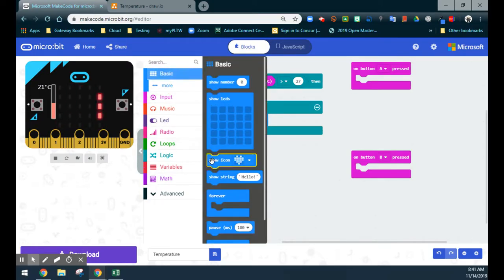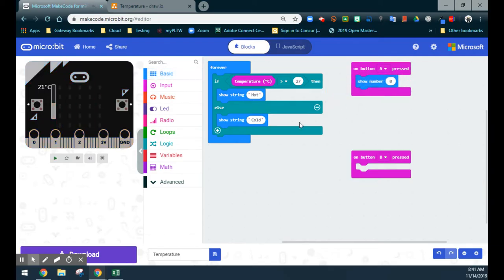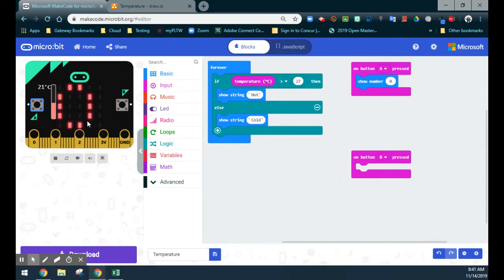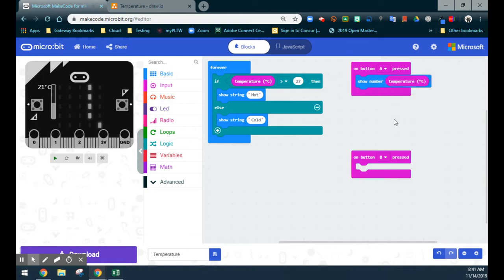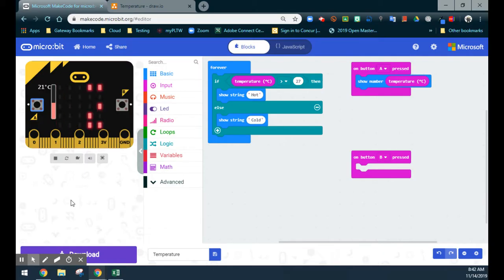Using the basic blocks, we'll show a number in the on-A-button handler. If we hit the A button right now, we'll see the number zero on the emulator — that's not what we want. We want to know the actual temperature. So we'll duplicate our temperature block and drop it in. Now, no matter what the temperature is on the microbit, when we hit the A button, we'll see it scroll across the screen — in this case, 21 degrees Celsius.